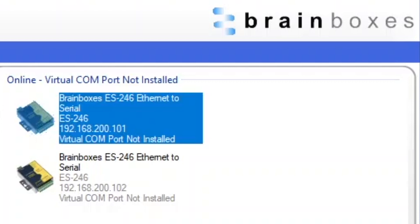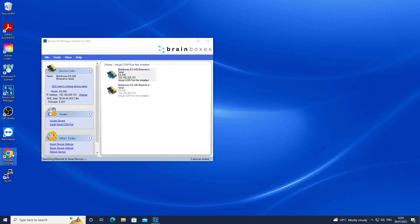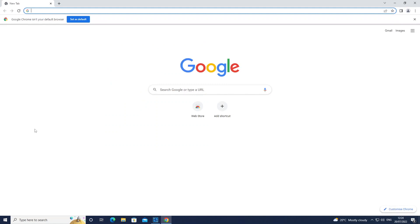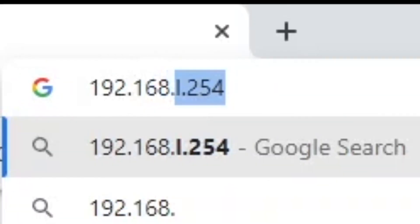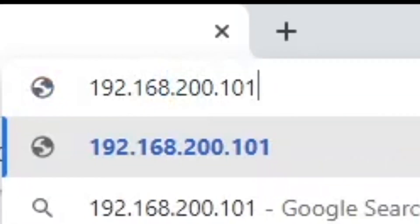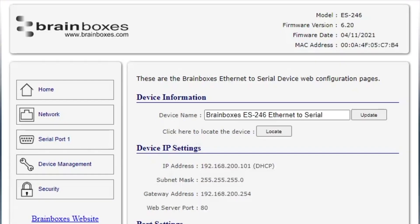Below the product ID you'll find the device's IP address. Open up a web browser and go to your IP address. Ours is 192.168.200.101.